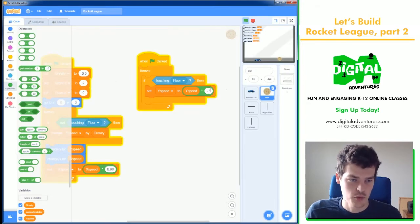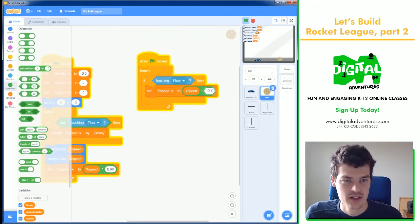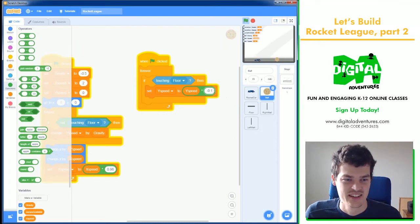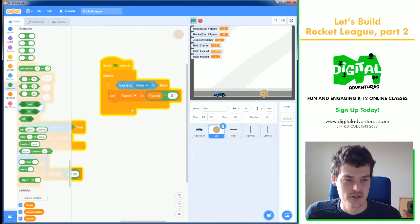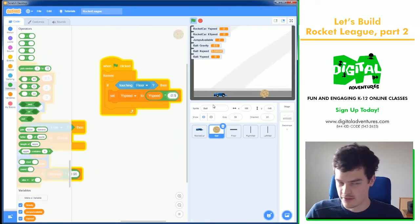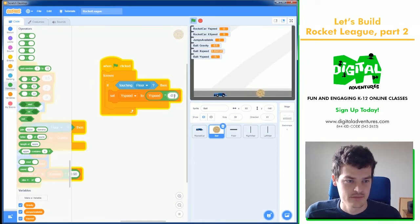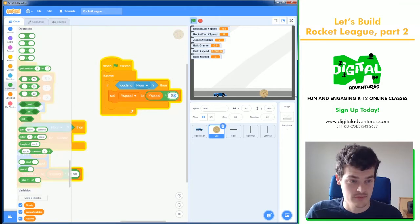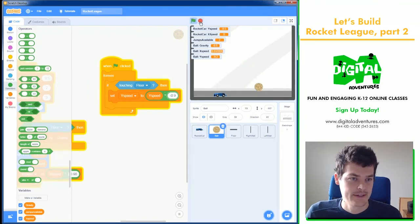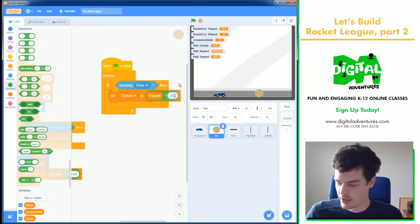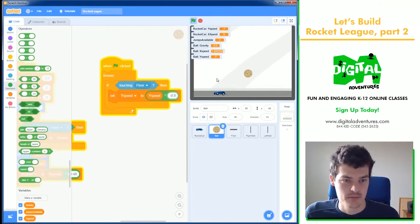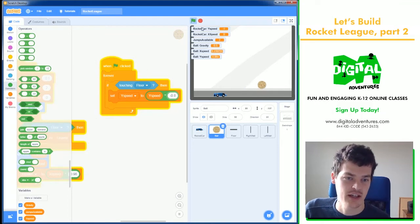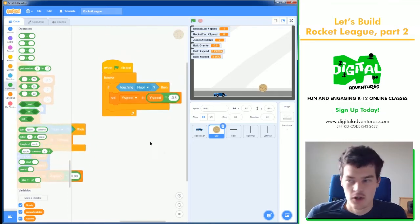If you wanted it to bounce like a bowling ball, you could do minus 0.1. So that's kind of funny. You could do minus 0.5, and that would be kind of like maybe a wiffle ball. Then we could also do minus 0.9. That would be mostly bouncy. But I like 0.8. That seems to me like a good bounce amount for Rocket League. Like that looks kind of like how it would be in the game.